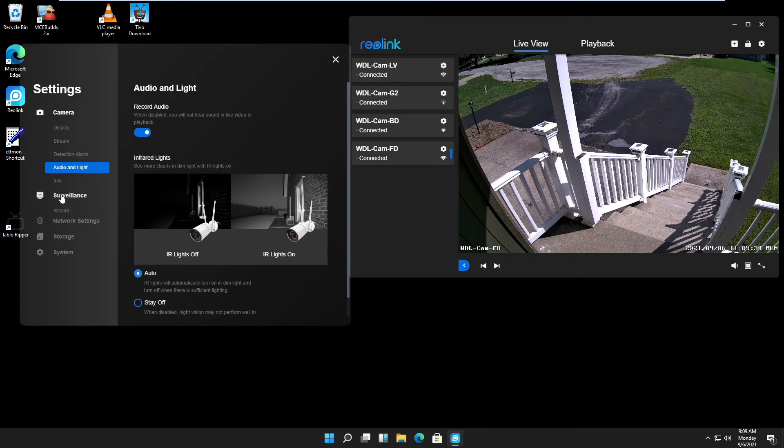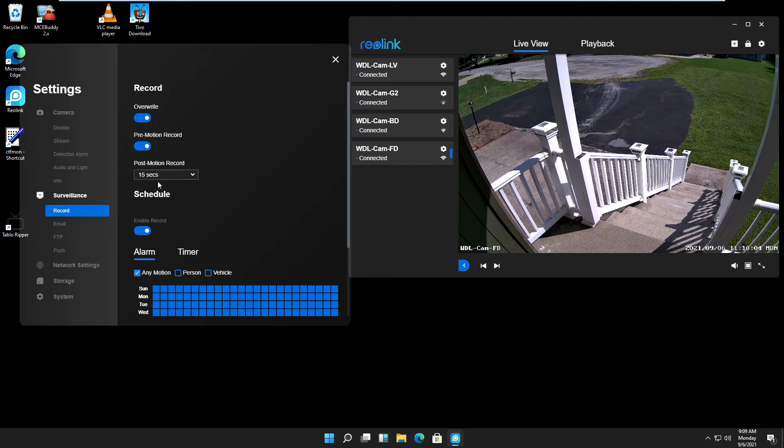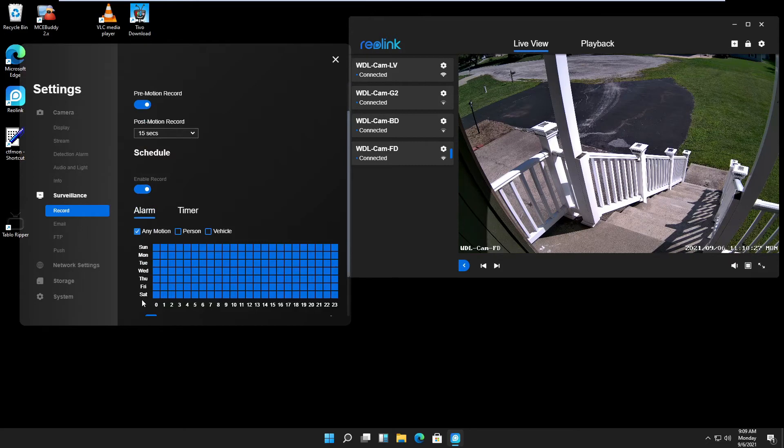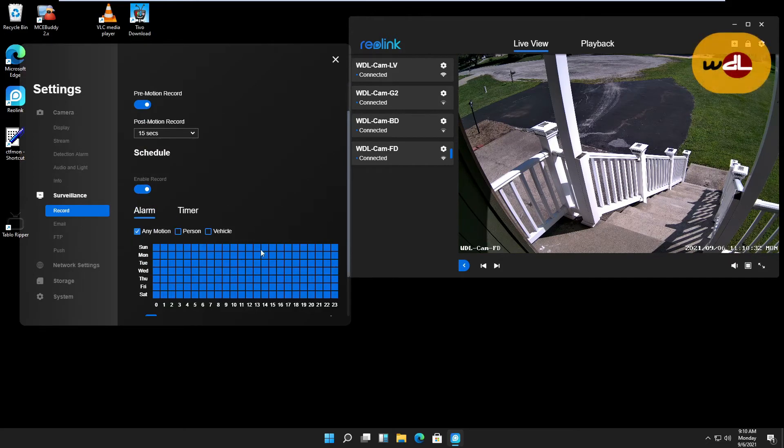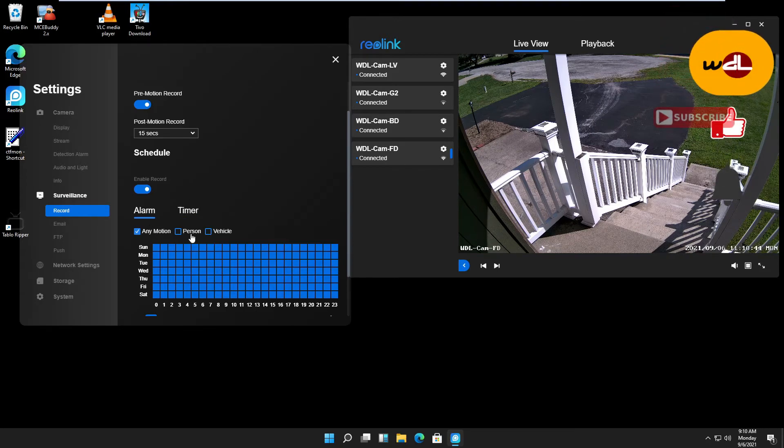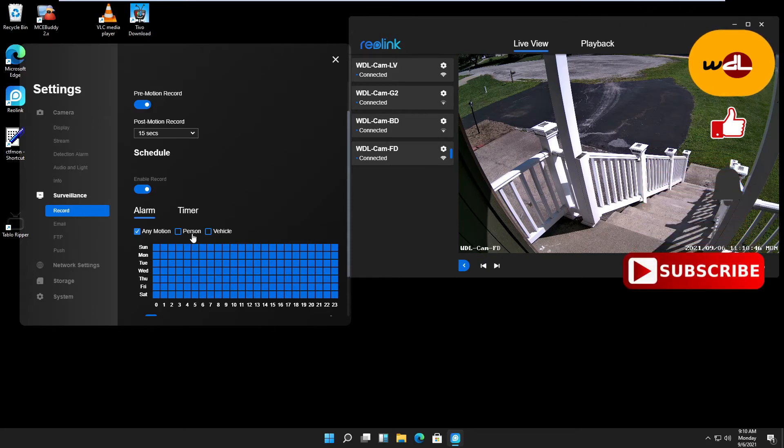Now we're moving on to surveillance. Click on record. Override, pre-motion setting, and the time for your pre-motion setting. I have it for 15 seconds before a motion is detected. Schedule: enable recording. Here you can set a schedule if you don't want it every day or want to exclude some hours. This camera can detect persons. I don't know how accurate it is. I did not try that yet because I always record any motion.